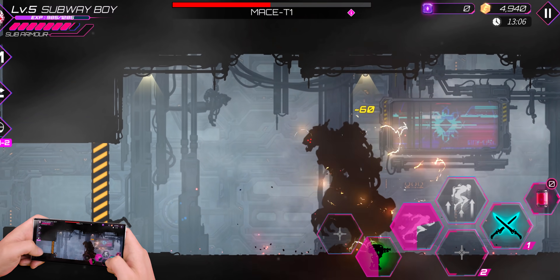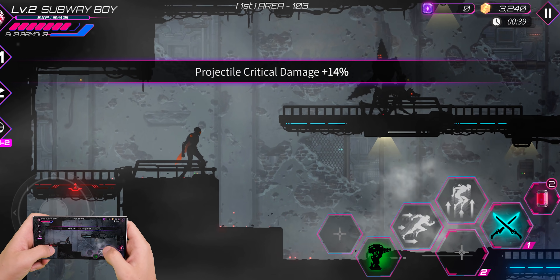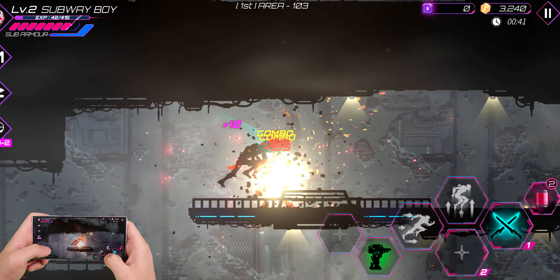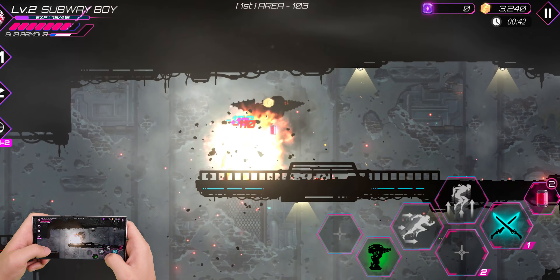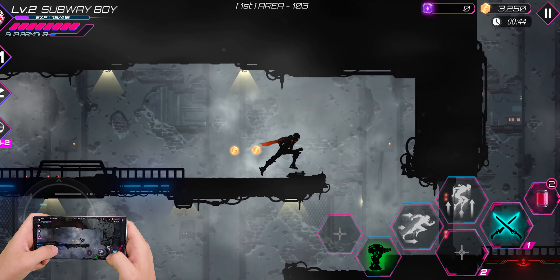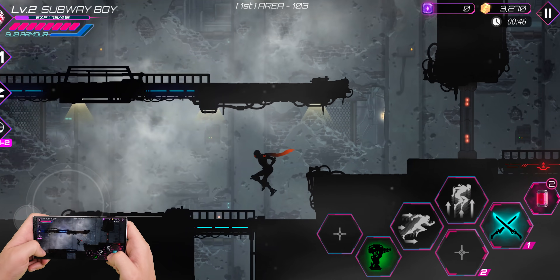I love how everything is darkened to make them look like shadows — it gives the game a creepy feel. The controls are okay, I just feel that there are too many buttons on the screen and it can get overwhelming, but it's still a spectacular game.